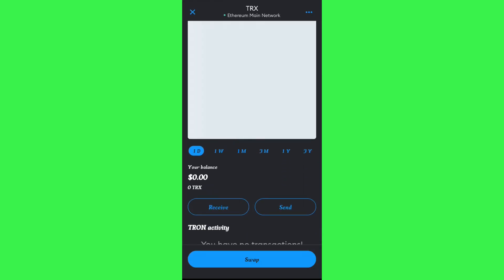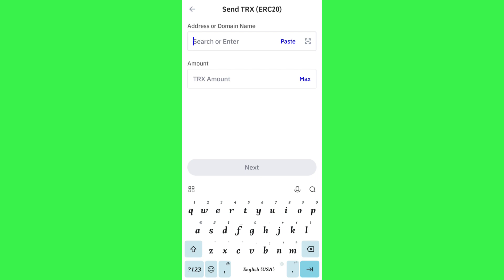Tap on Tron, scroll down, and tap on the Receive option. You will see the QR code as well as the deposit address for Tron. Copy that deposit address from MetaMask.